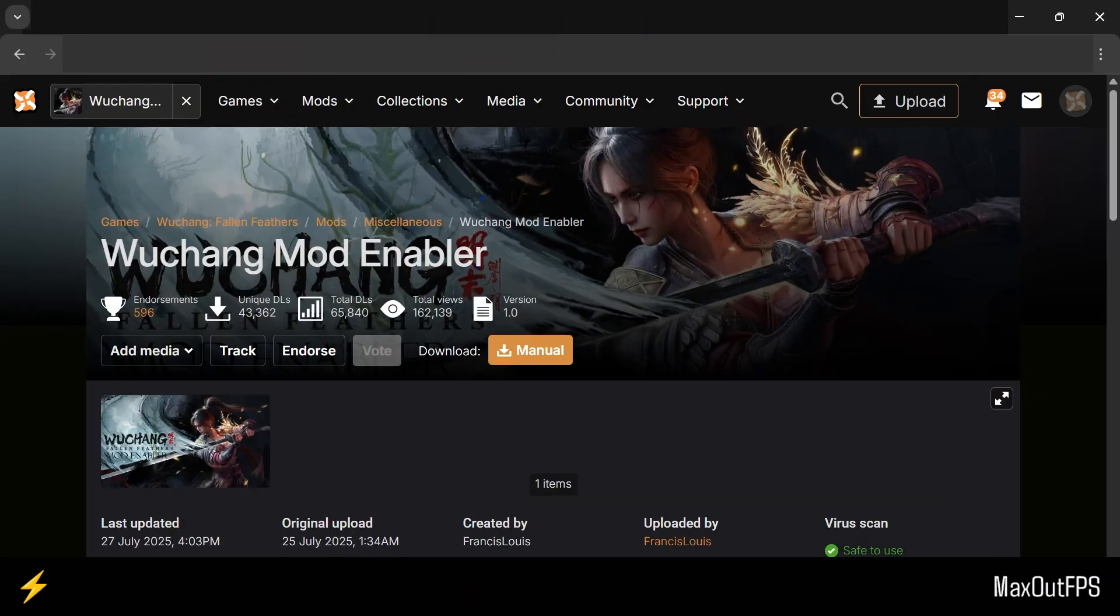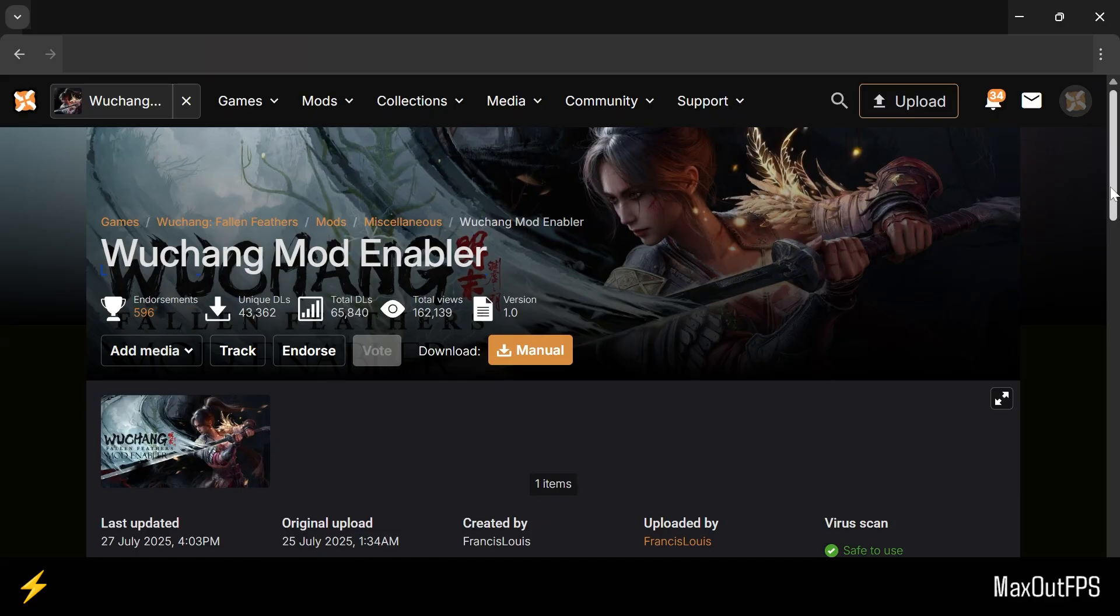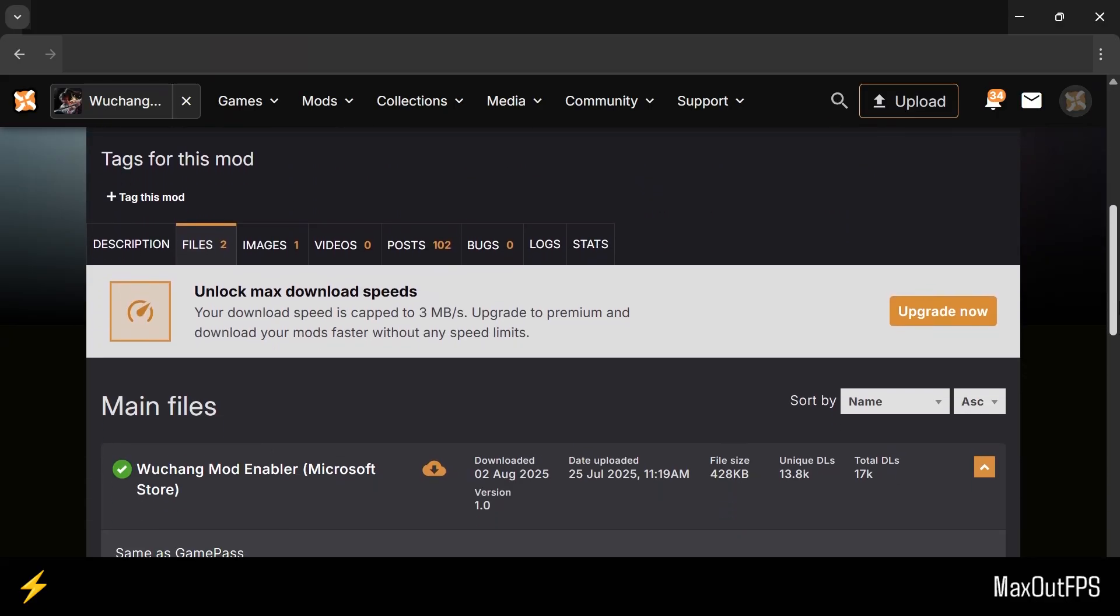First, you need to open this page of Wuchang Mod Enabler, and once you are here, you need to scroll down and click on the Files option.